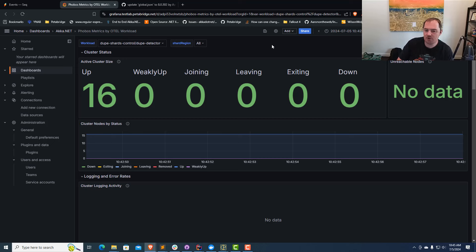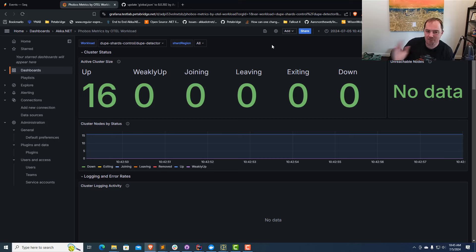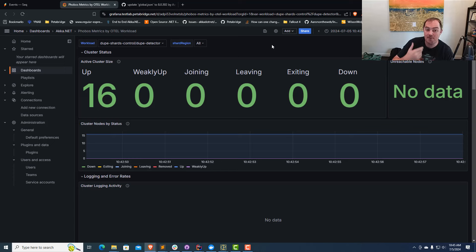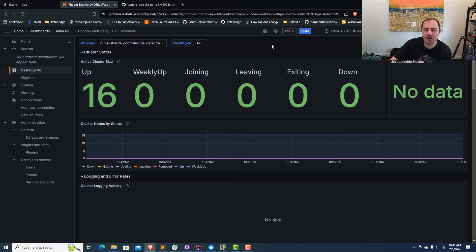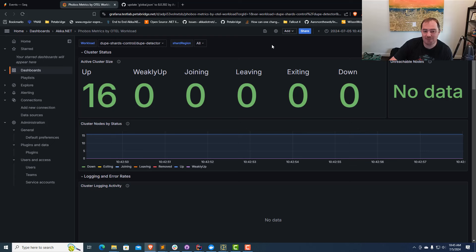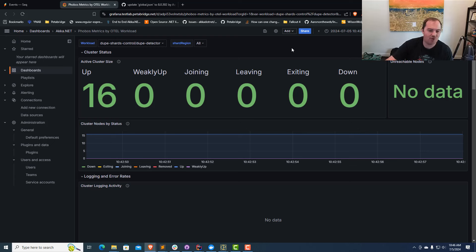Thank you very much for watching. I hope you learned if you have behavior that depends on the cluster being active, maybe it's a good idea to delay doing that until you've actually successfully fully joined the cluster. That will help you avoid spending lots of time debugging this issue, just like how I did. Thank you very much for your time. Don't forget to like and subscribe, and we'll catch you next time.